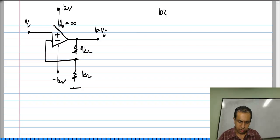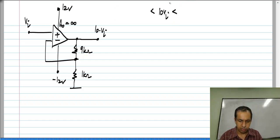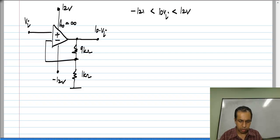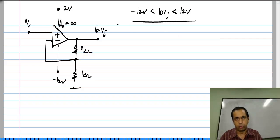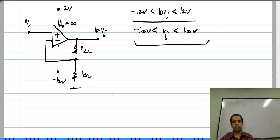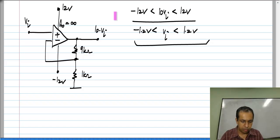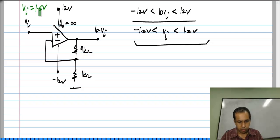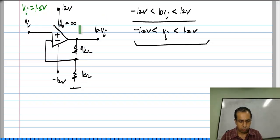The output voltage 10 V_i has to lie between the upper supply of 12 volts and the lower supply of minus 12 volts. For this amplifier to work as expected with a gain of 10, V_i has to be limited to between plus 1.2 and minus 1.2 volts. Because if you exceed these limits — say you apply V_i of 1.5 volts — from the expected gain of 10 you would expect 15 volts at the output, but the output cannot be higher than the power supply, so it will saturate at 12 volts.